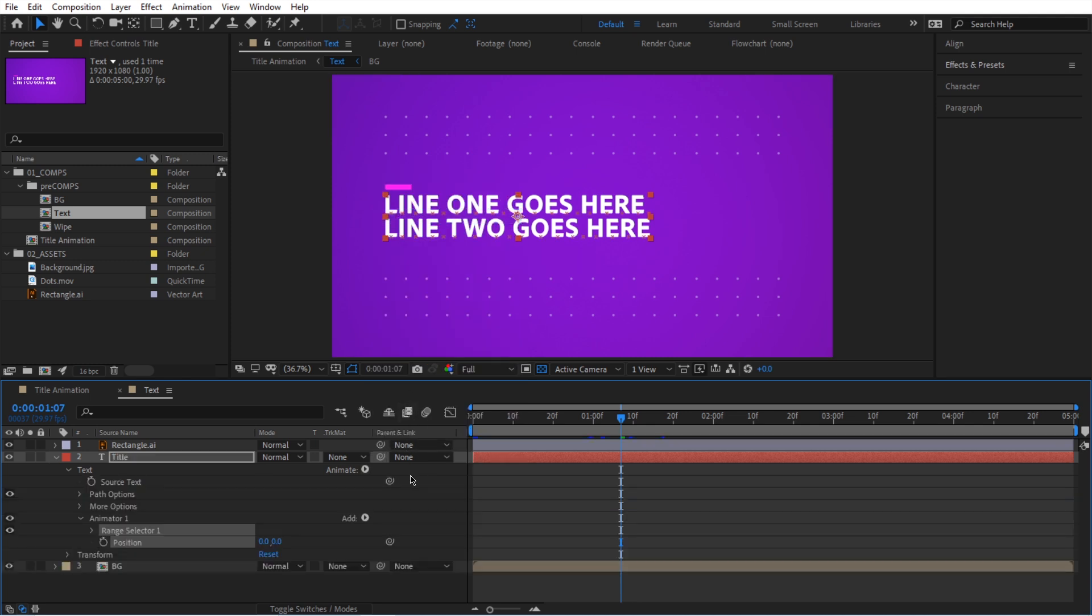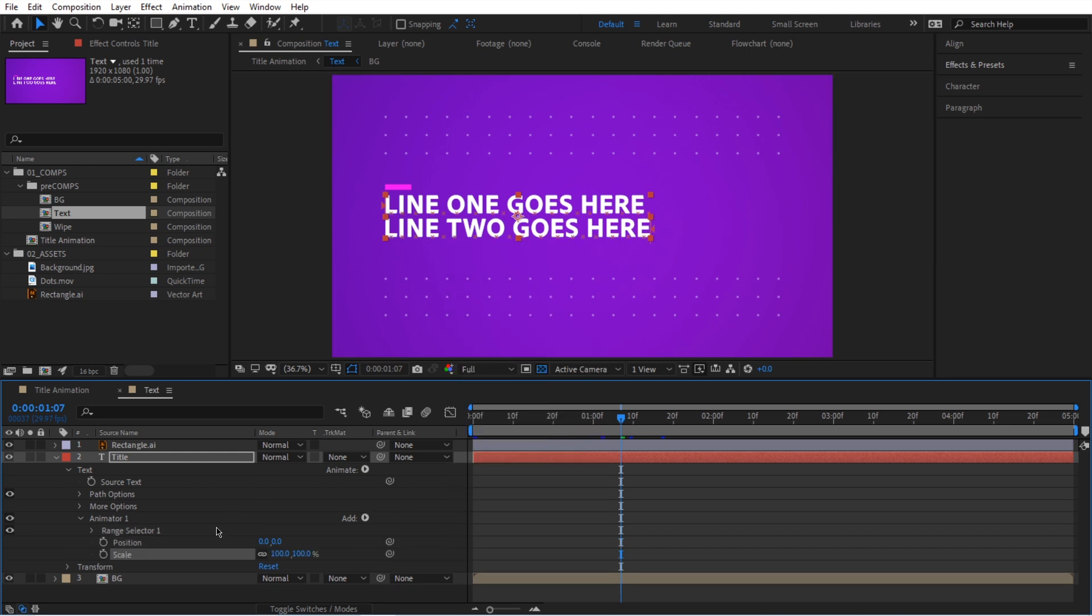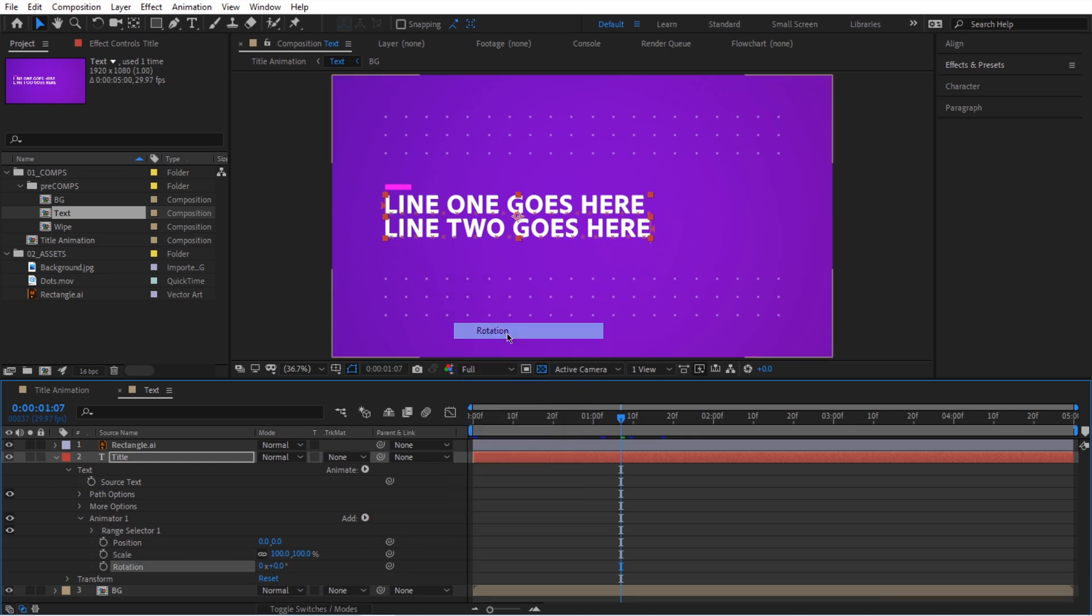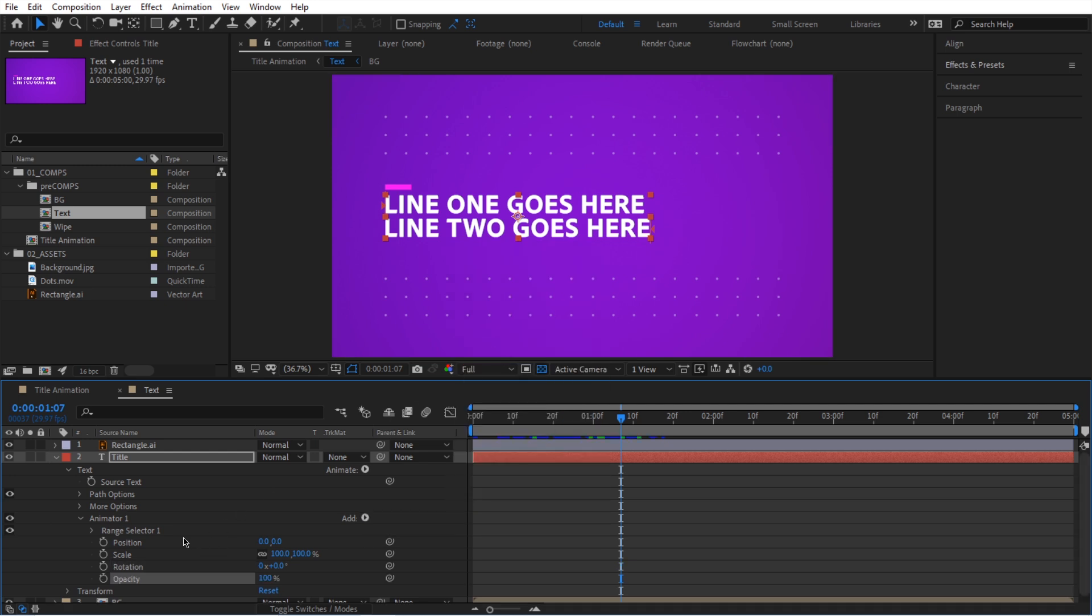When you do that, it automatically creates a new tab for animator 1 and we do see our position. But we're not stuck to just position. We can actually add more by going over here and clicking on add. We can go to property and we can click on something like scale. As you can see now we have position and scale. So let's keep going. Let's add more. We can go to property and let's add rotation and let's add one more property and opacity. So now we have all four of them in here. And as you can see right now, these are the default values. Nothing really changed to our text. It doesn't animate or anything.